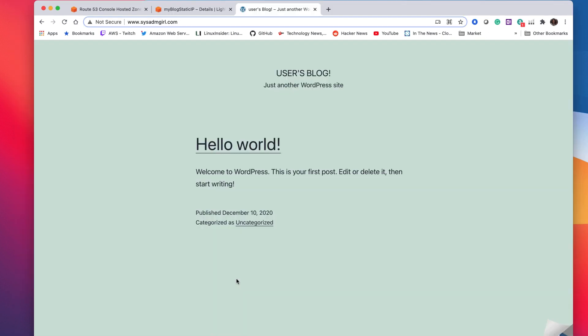So now if I go to www.sysadmigirl.com, my blog is there. So I'm all ready to start publishing content to the world.